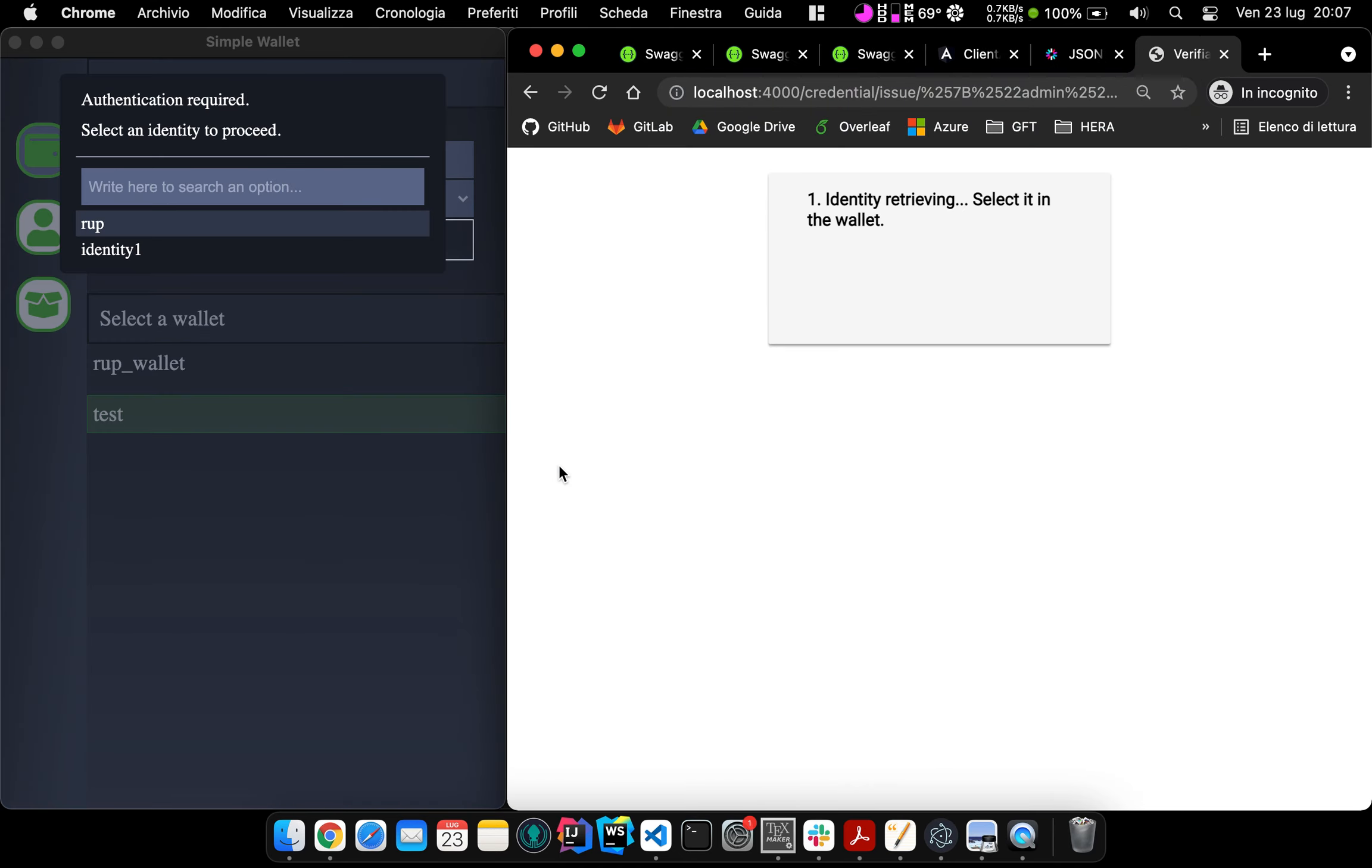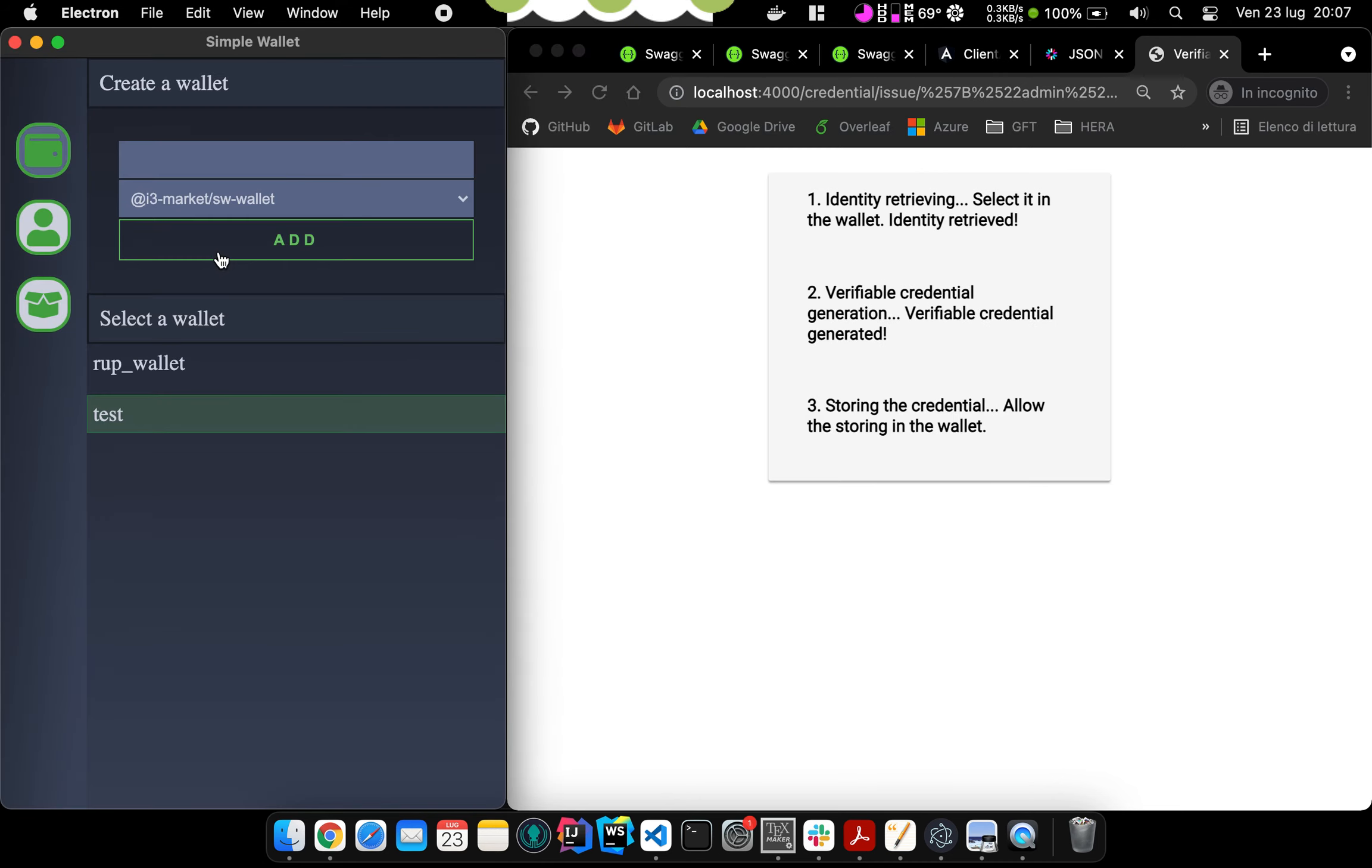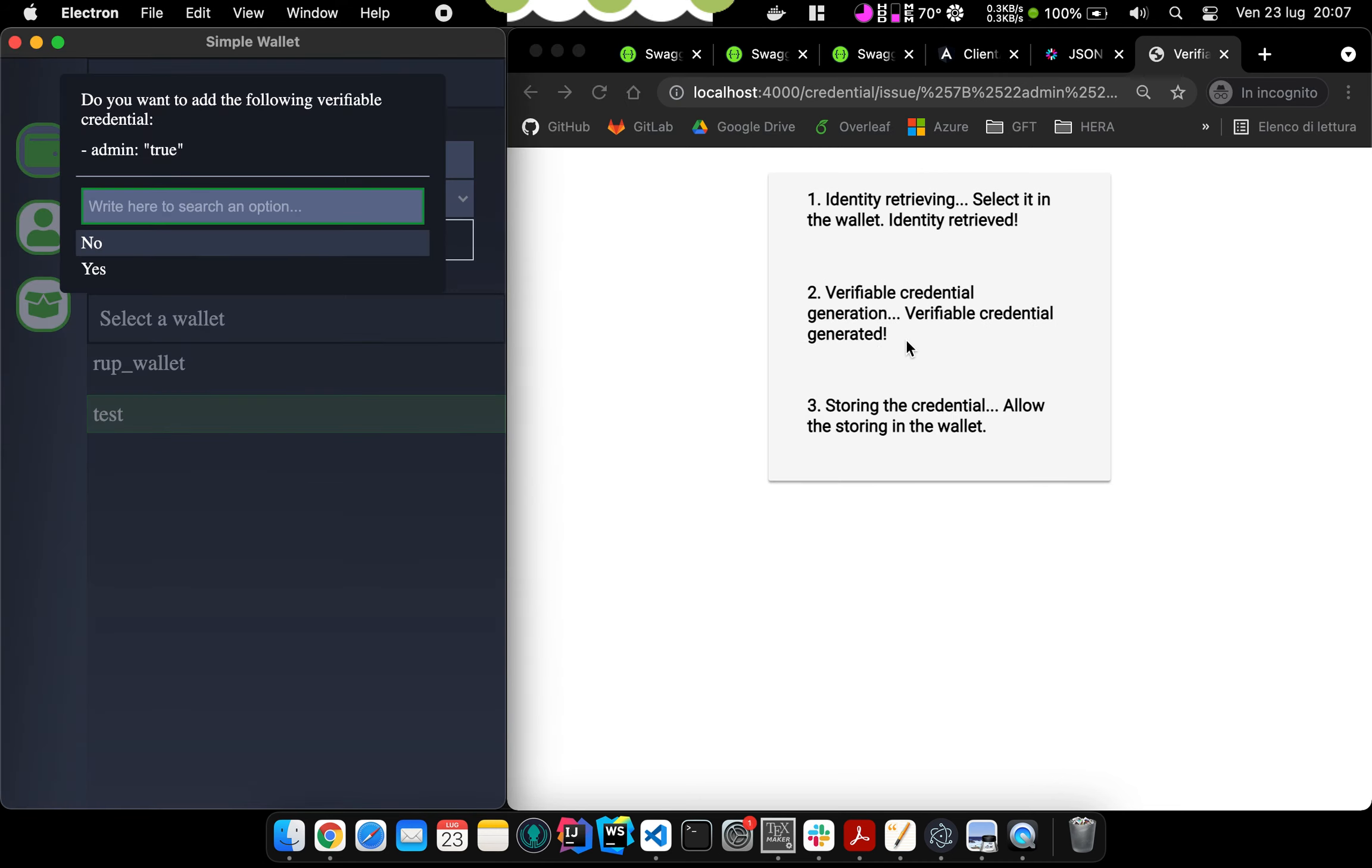Consistent with the solution with Uport, this page does not display a QR code because we are no longer using the Uport application. Instead, it is directly calling the wallet that runs in localhost. So the wallet asks to select the identity. Then the credential is generated by the Verifiable Credential service and sent back to the wallet that is asking if we want to accept it.